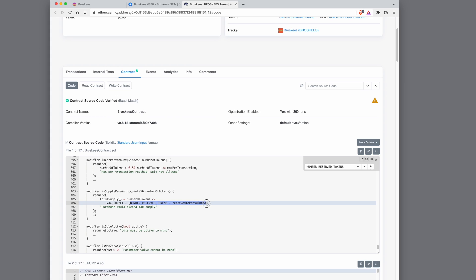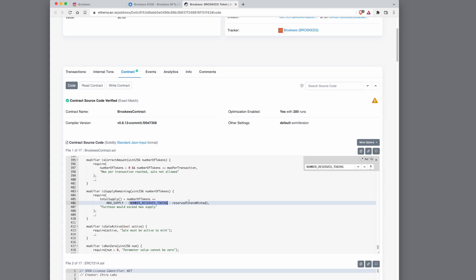It's basically this formula. I'm counting how many tokens reserve tokens are minted, how many total tokens are minted, and how many are remaining. So for example, if we start with 10 reserve tokens and we have minted zero, then this will come up with basically 10. So maximum supply minus 10 would be the total amount that people can mint, and similarly it will decrease as reserve tokens are minted.